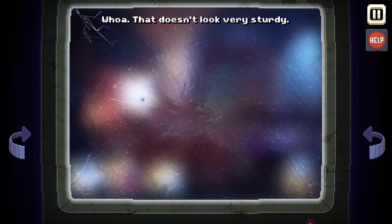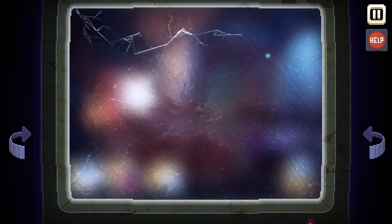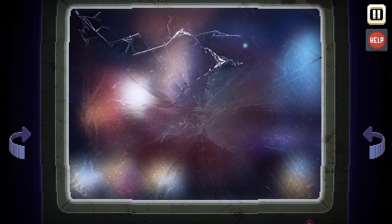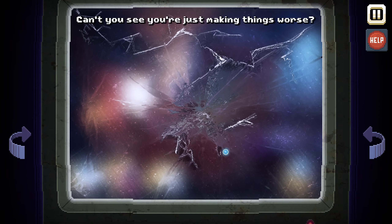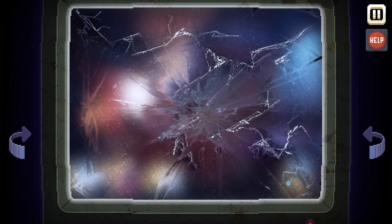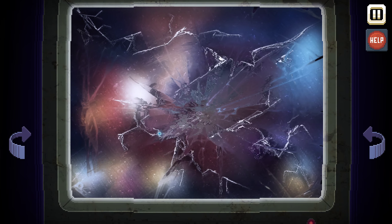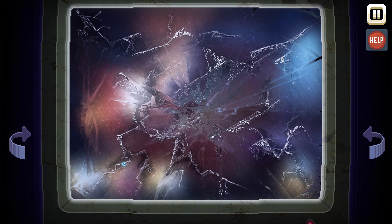That doesn't look very sturdy — I think we can crack it. I think it's best just to continue on cracking everything.